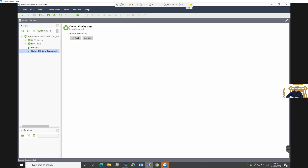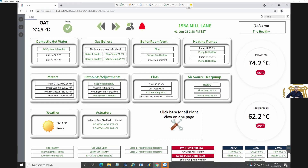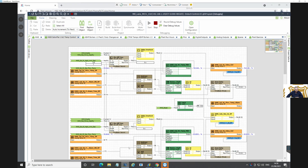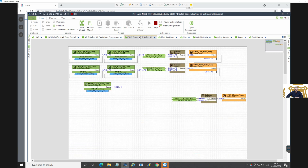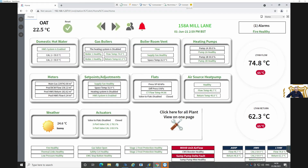Let's go back. That's their graphic - the controller. That looks about right to me. 74.2 flow, 62.2 return on the low temperature water side from the boilers. Common flow 74.2, return 62. There's nothing wrong there either.